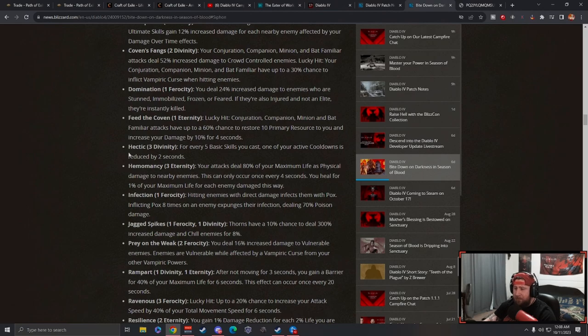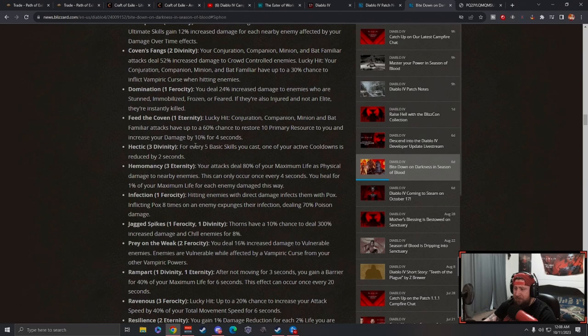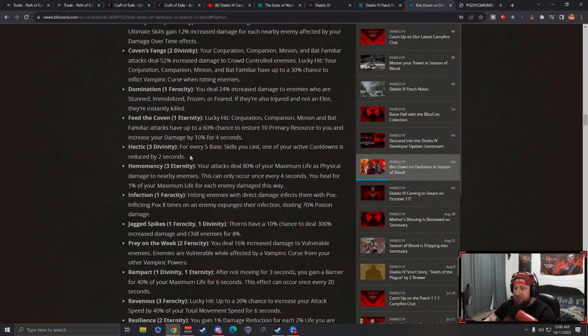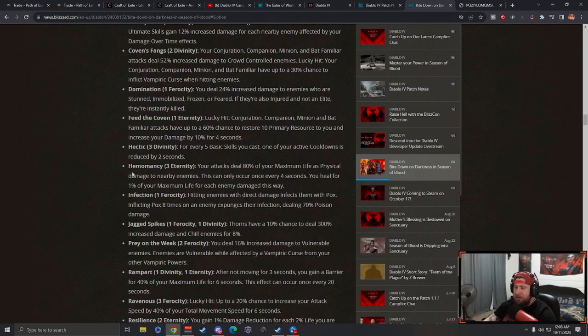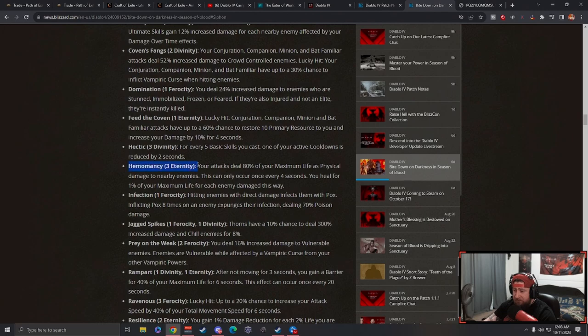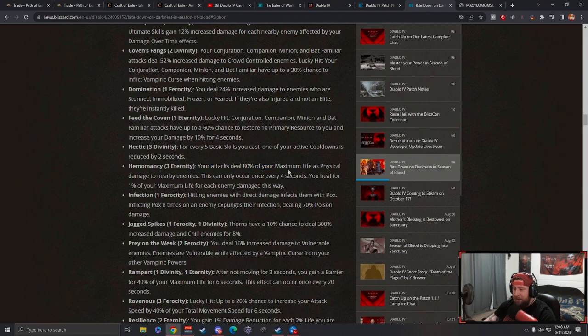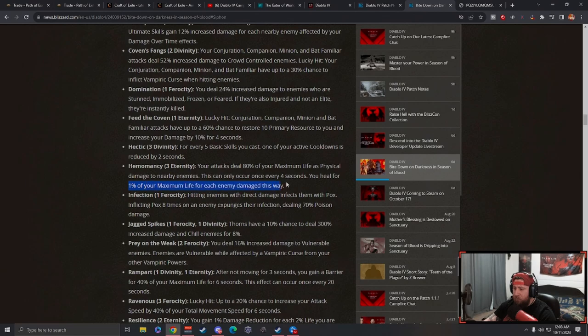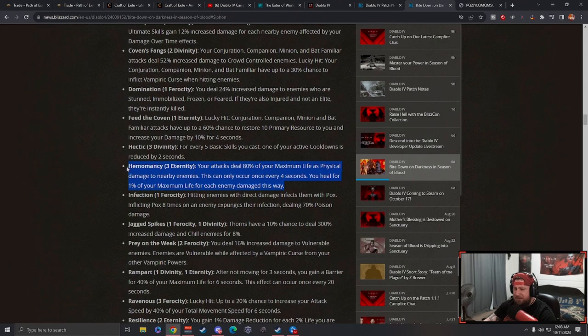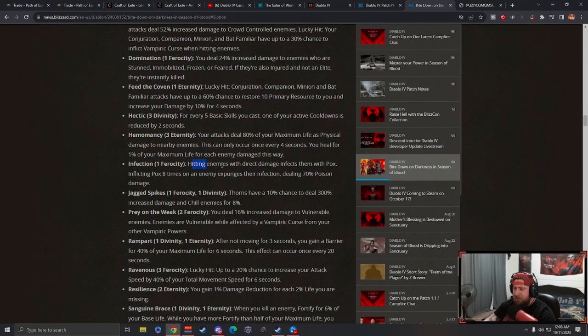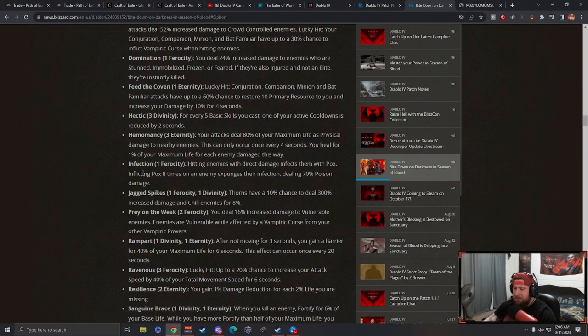Feed the Coven: on a lucky hit you have a 60% chance to restore primary resource and increase your damage. This is just okay, but I think it's going to be really good for a minion build. Hectic: for every five basic skills you cast, one of your active cooldowns is reduced by two seconds. This is okay. Hemomancy: your attacks deal 80% of your max life as physical damage. This can occur every four seconds. You heal for 1% of your max life for each enemy damaged this way.